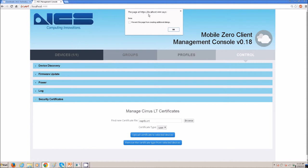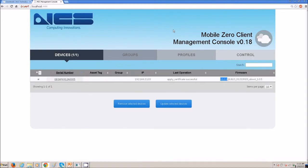If you go back to the device tab, you will see that the last operation was successful, and it was able to upload the certificate.